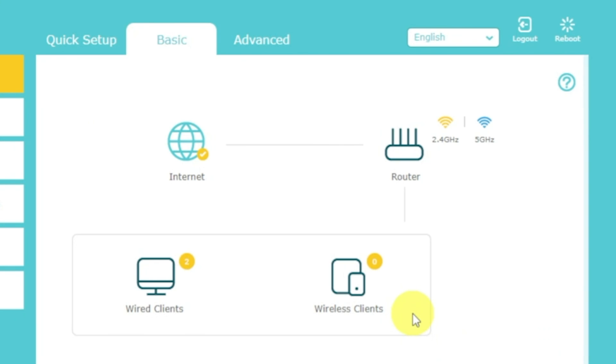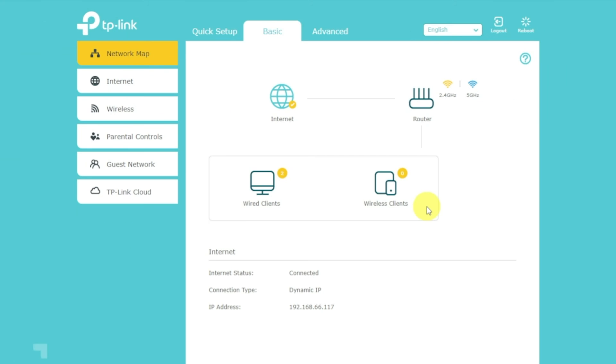If internet still doesn't appear, contact your internet service provider. He will tell you what type of connection you have and what other settings you need to do.